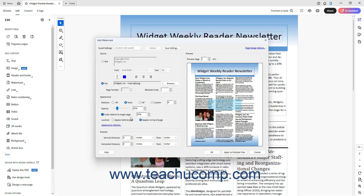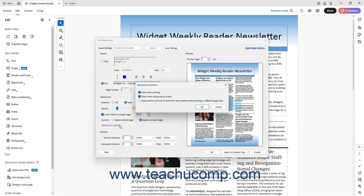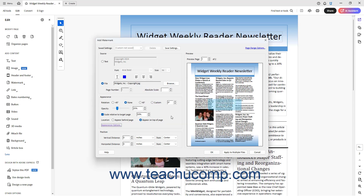To set whether the watermark appears on top of the page content or behind the page content, select the desired option button in the Location section. To set additional watermark appearance options in Acrobat, click the Appearance Options hyperlink to open the Appearance Options dialog box. Then check or uncheck the Show When Printing, Show When Displaying On Screen, and/or Keep Position and Size of Watermark Text Constant when Printing on Different Page Sizes checkboxes to enable or disable each setting as desired. Then click the OK button in this dialog box to apply the additional options.